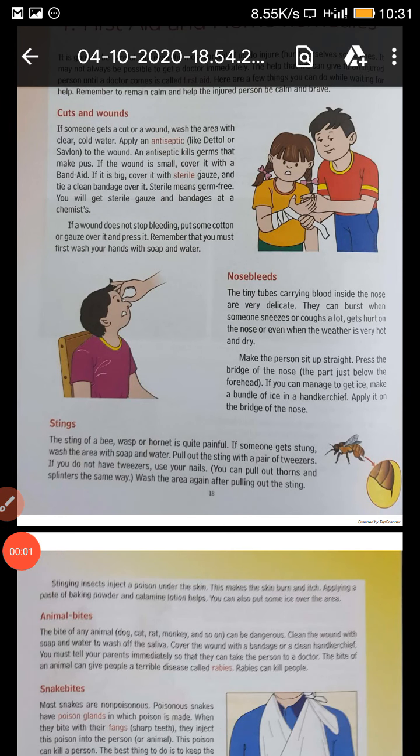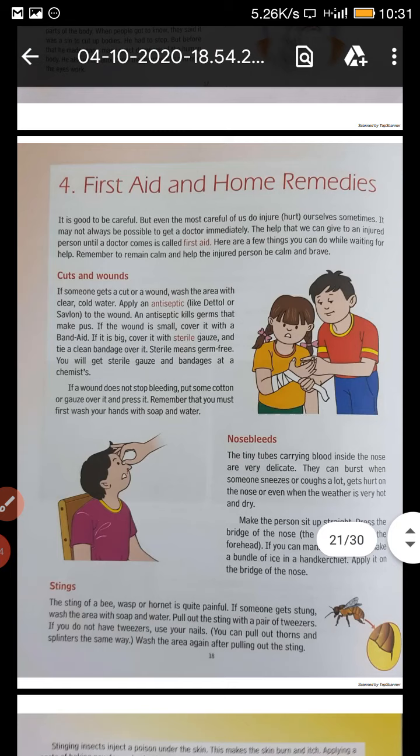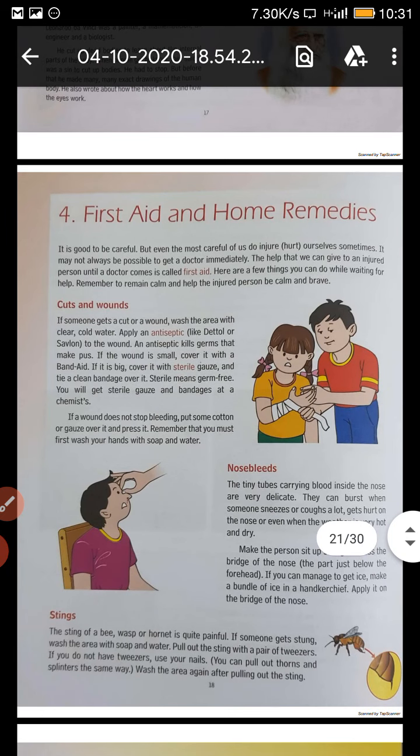Good morning children. Today we have to start a new chapter related to first aid. Now from the word first aid, what do you understand?